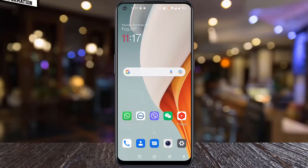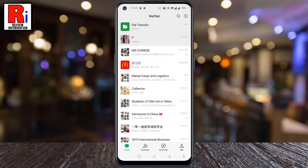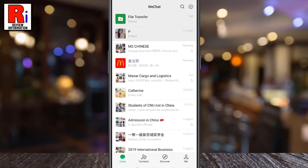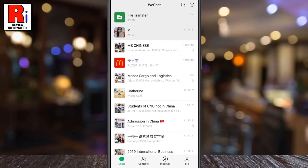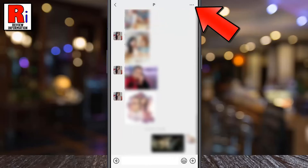To begin, open the WeChat app on your phone. Now open the conversation from where you want to clear the chat history. Then tap the three dots from the top right corner.